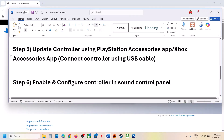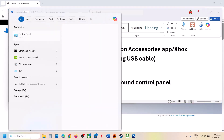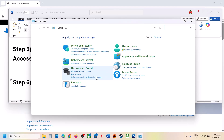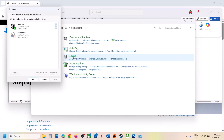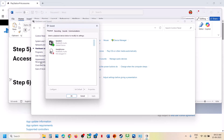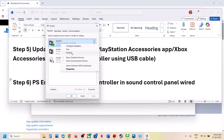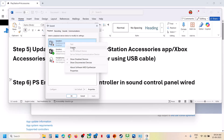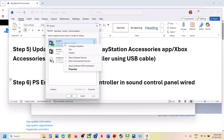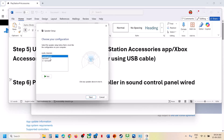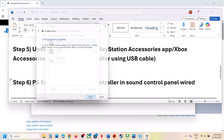Still not working? The next step is to enable and configure the controller in the Sound Control Panel — this is for PlayStation controller users. Type 'Control Panel' in the Windows search box, go to Hardware and Sound, then click on Sound. Connect your controller using a cable (wired connection required). Once your DualSense wireless controller appears, right-click on it — if it is disabled, right-click and enable it.